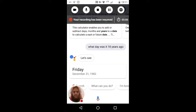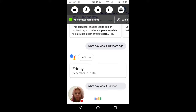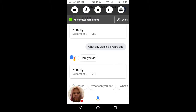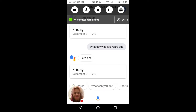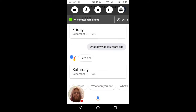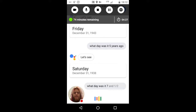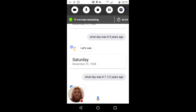Yeah, it got the question right there — see that? What day was it 34 years ago? 'The 31st of December 1943 fell on a Friday.' Friday? Yeah, sure. What day was it five years ago? 'The 31st of December 1938 fell on a Saturday.' What day was it seven and a half years ago? 'Here are some results from the web.'